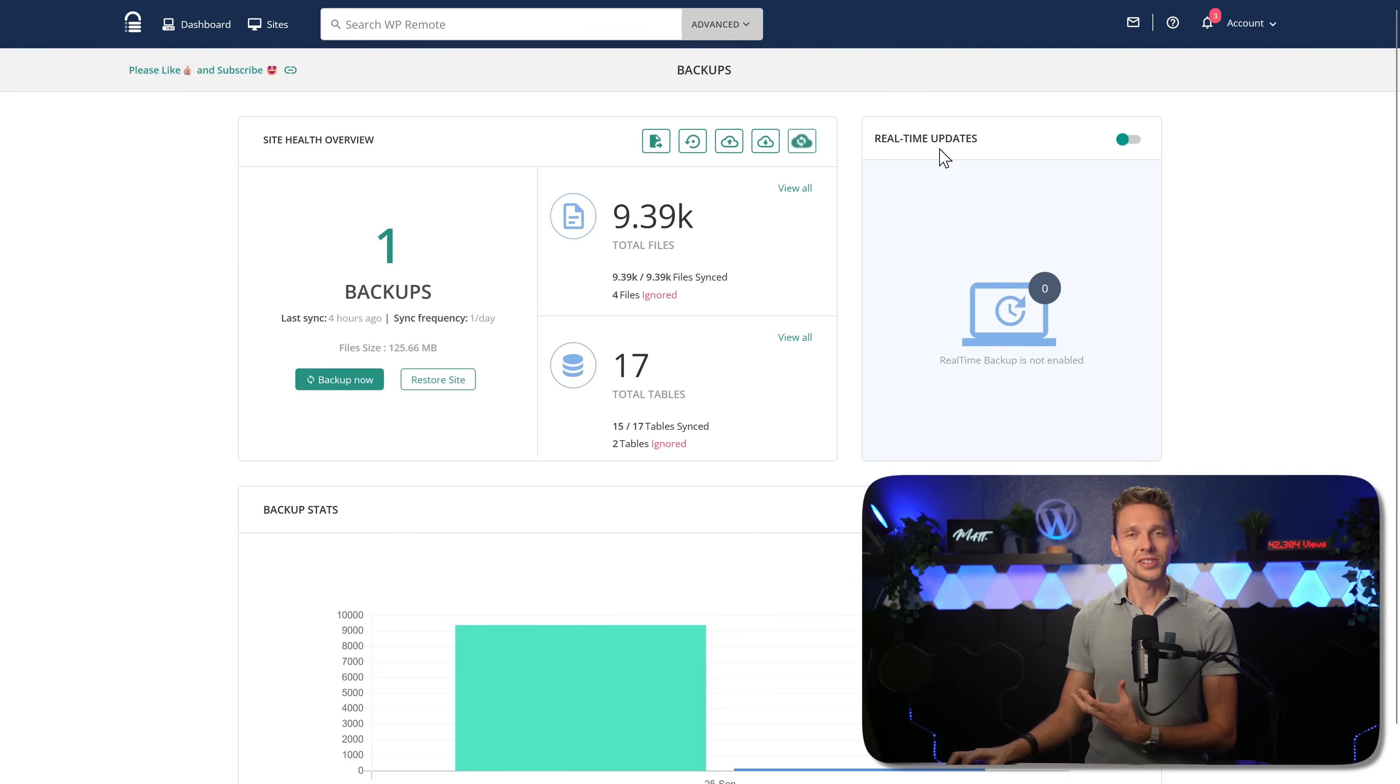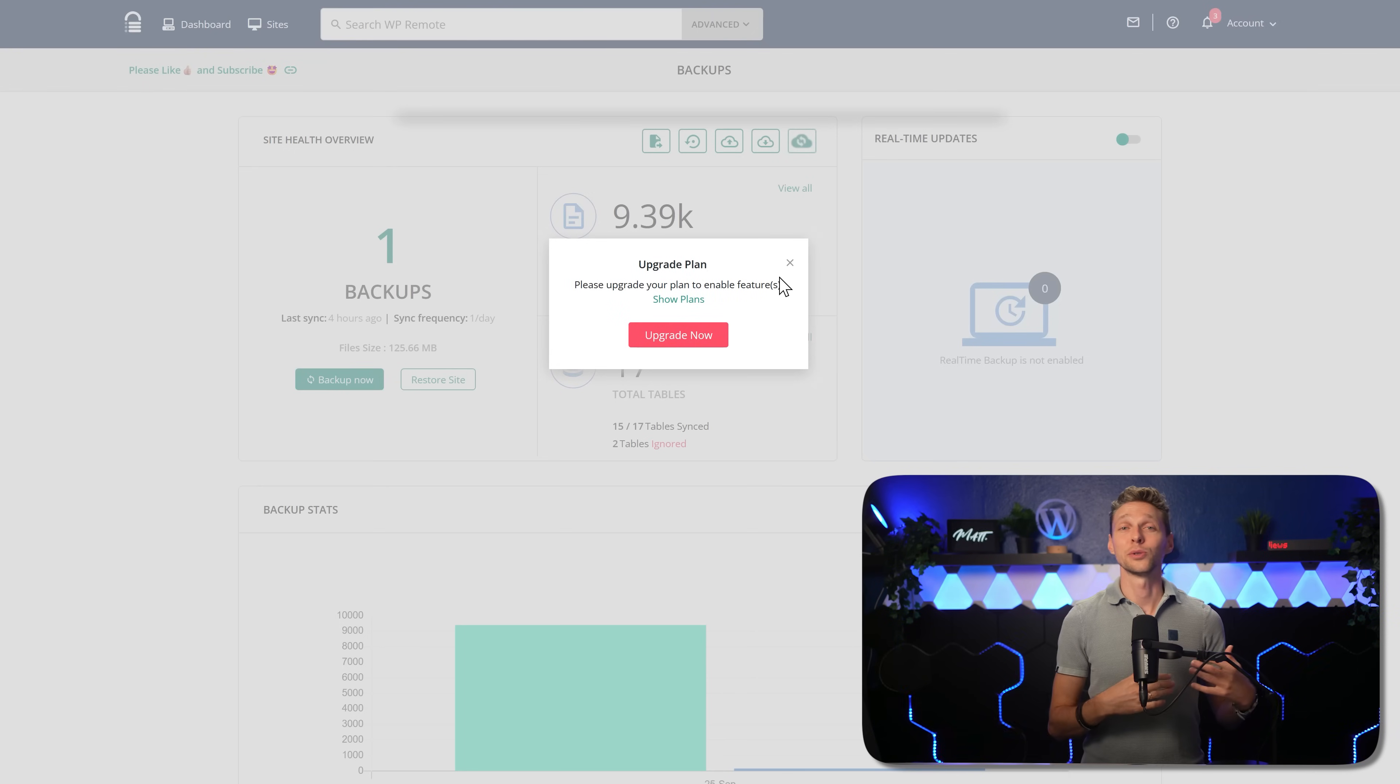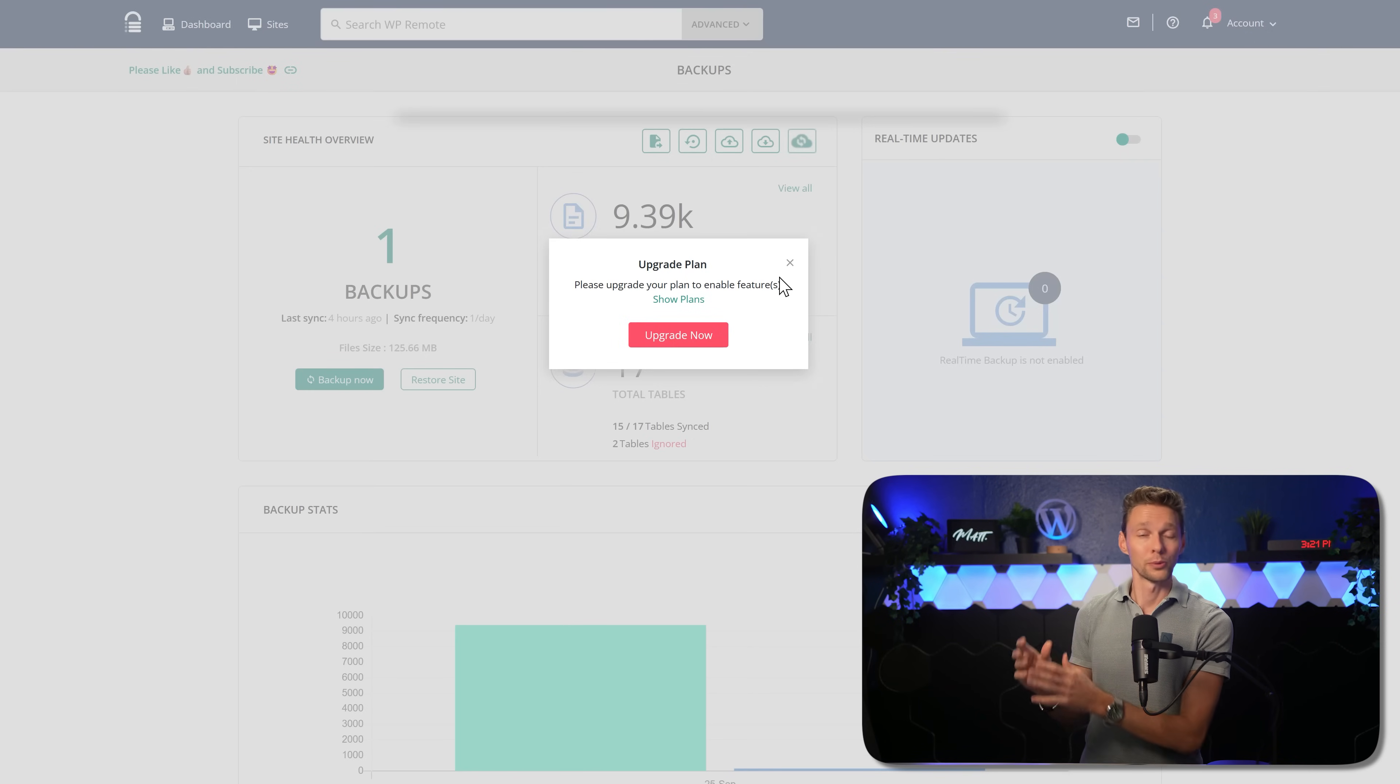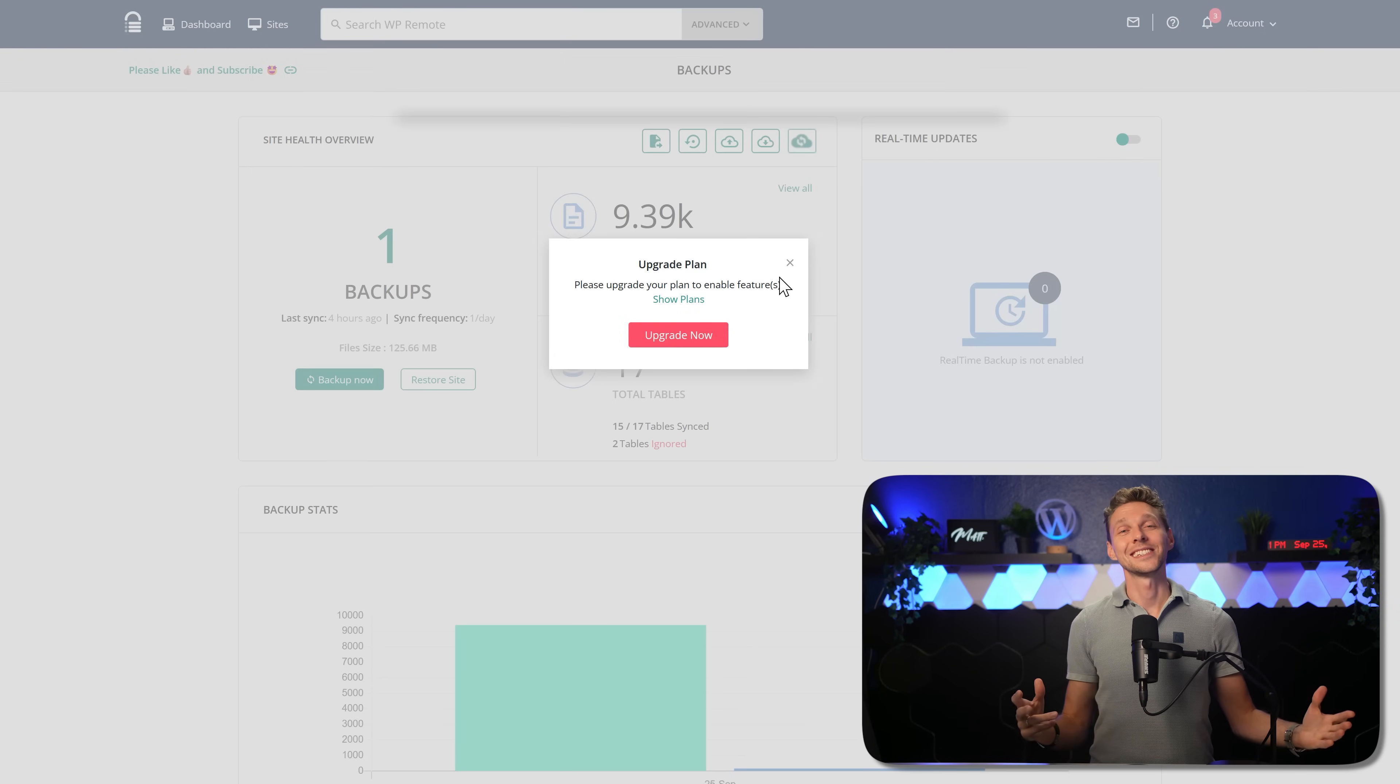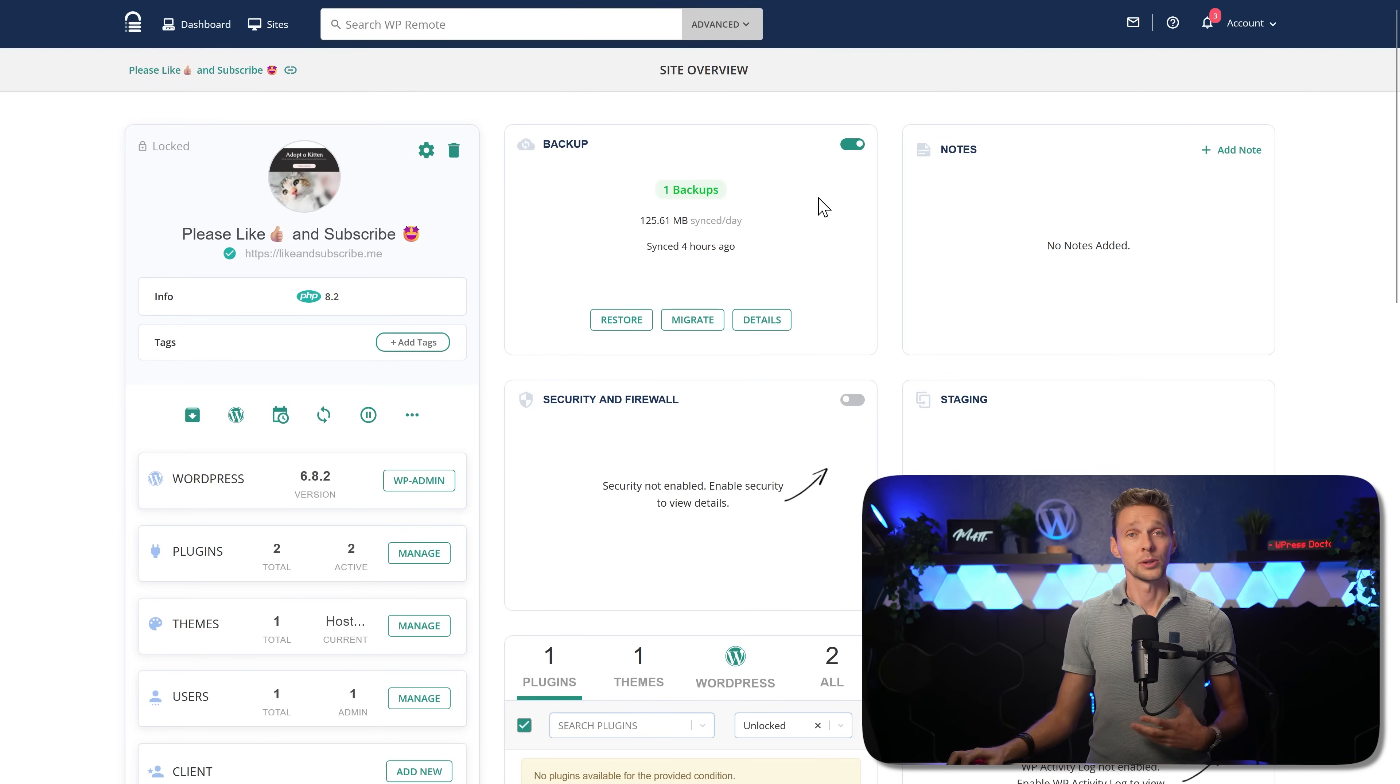Because we all remember those times where you wish you had checked the backup before you restored them, right? Down here, we have real-time updates. It's not included in the basic plan. But what this is, is when you have a WooCommerce website, for example, every single order be placed, a new backup will be created right there. So you will never lose any client data at all.